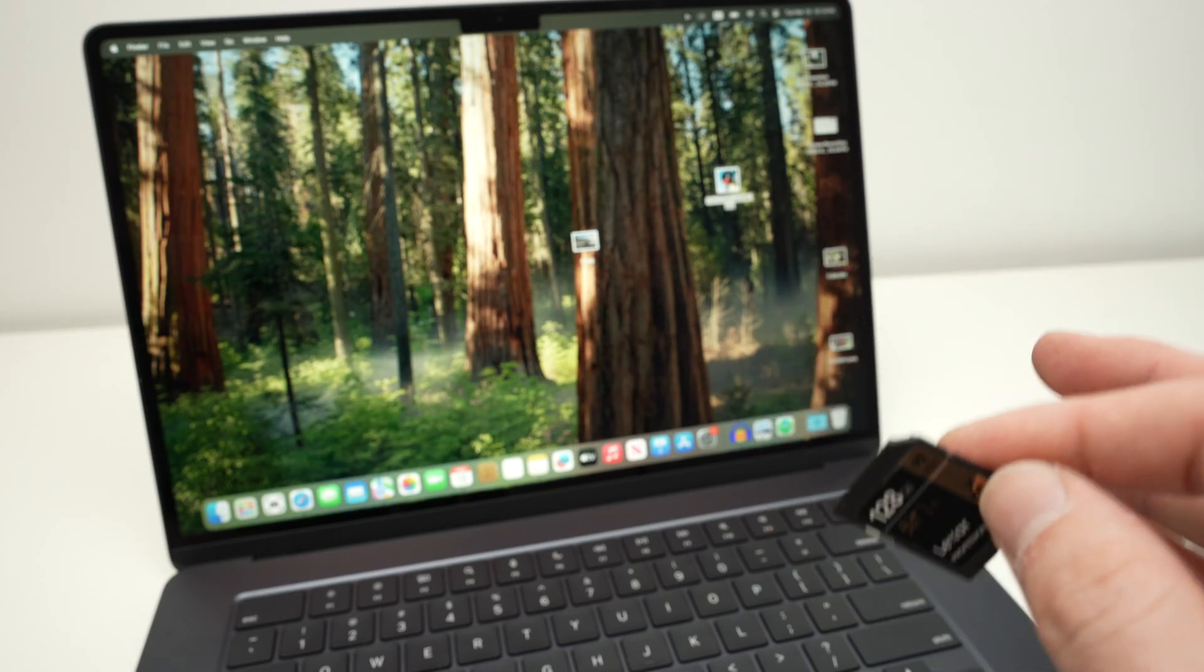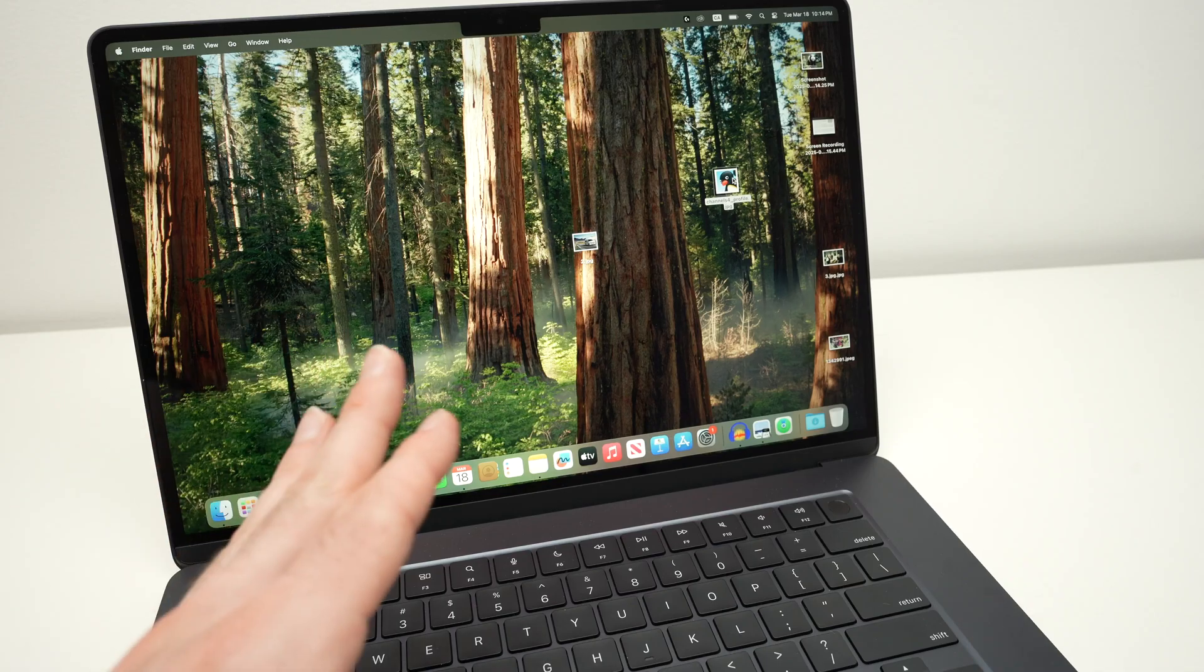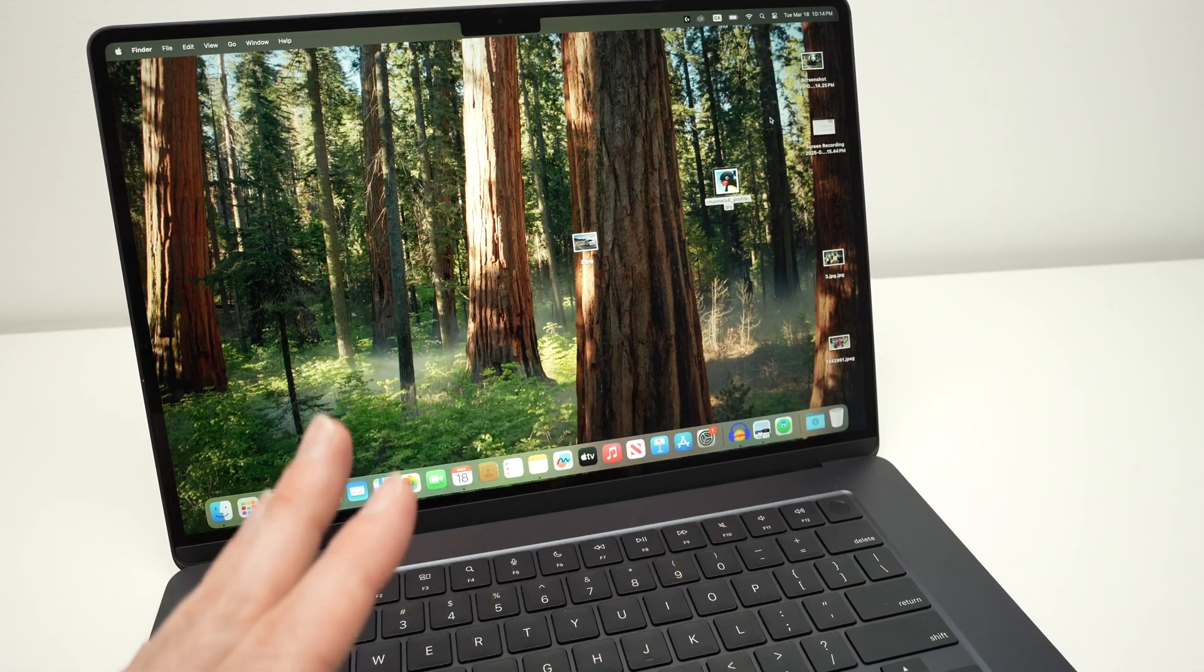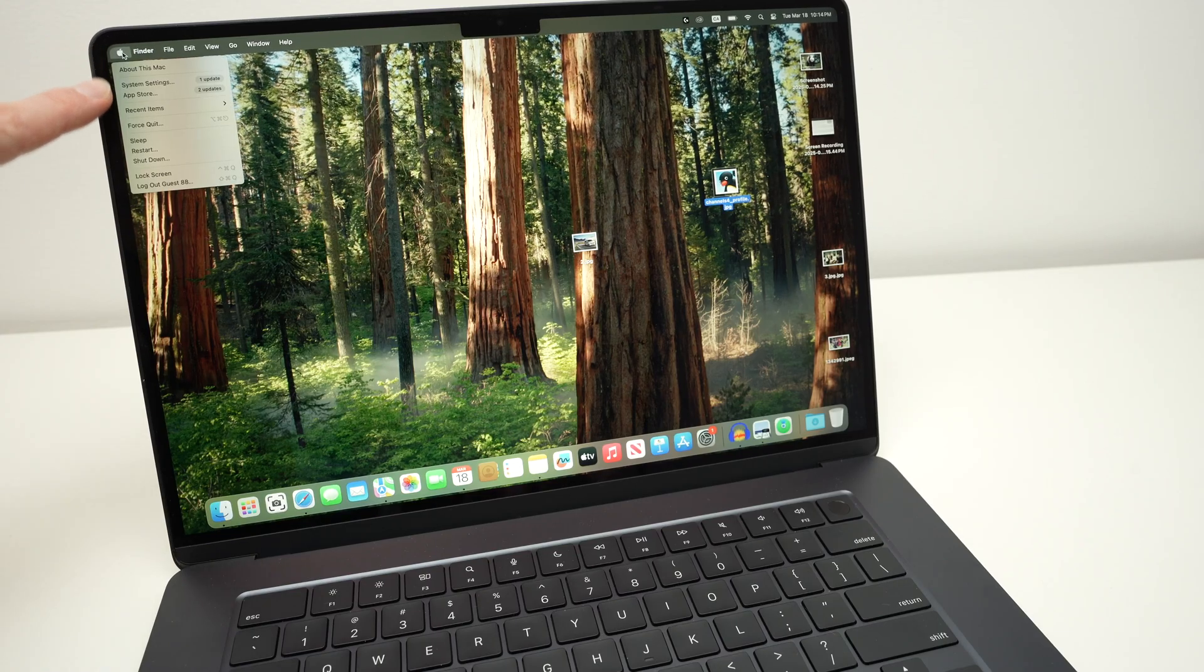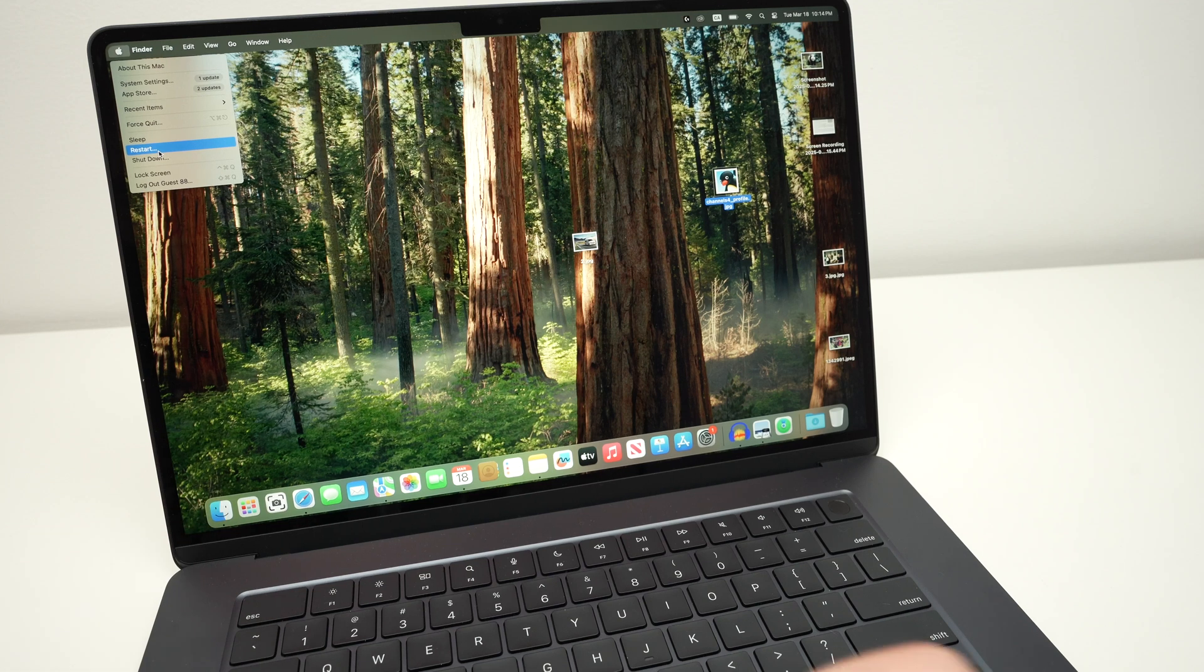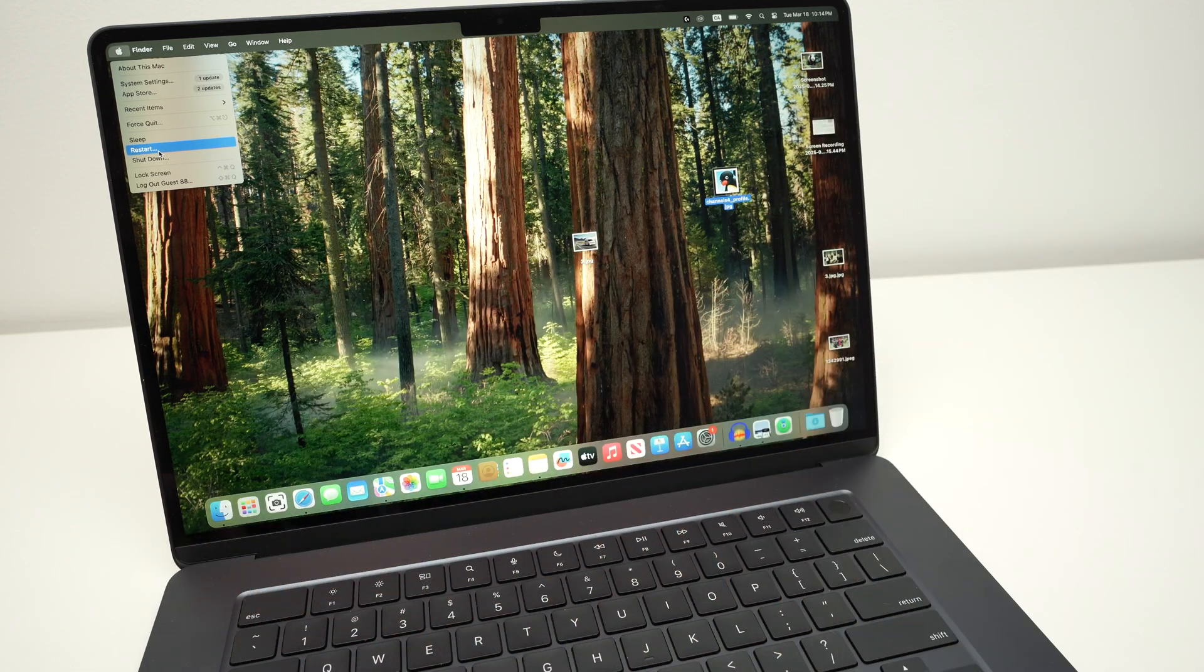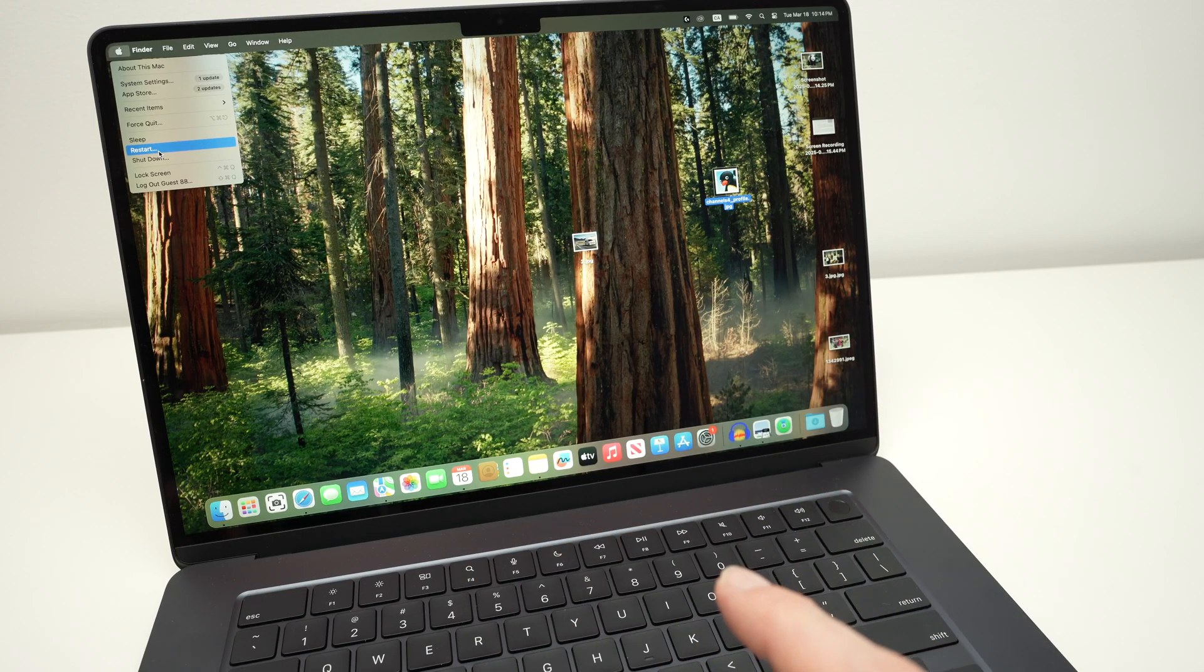The first thing I always suggest if this happens to you is to simply restart your computer. This is a quick solution that only takes a few minutes. So go over here on the top left corner, select restart. It will shut down, it will power on by itself, and after it's powered back on, go ahead, connect your SD card again, and hopefully your problem will be gone. You're going to see it appearing.